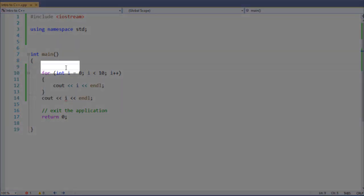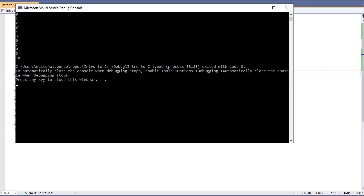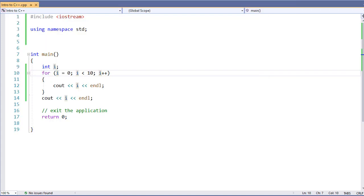One thing we can do is specify our variable outside of our for loop. In our for initialization section, we'll just remove the data type, so all we do is set the value. Now if I go and run this file, it will execute. That is because our for loop has the variable i and is using that existing variable inside of the for loop, but because it was defined outside of the for loop, we can use it in other places, for example, after the for loop. And this interesting distinction becomes very powerful in our next example.